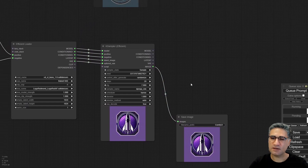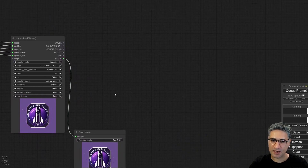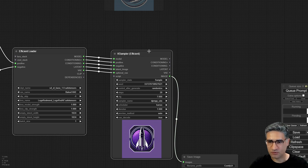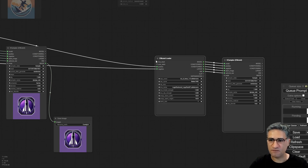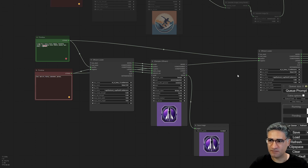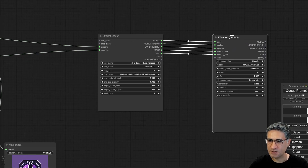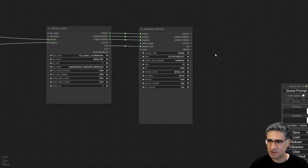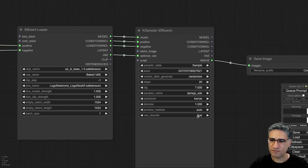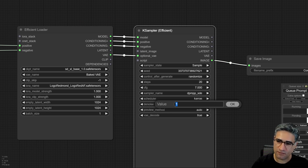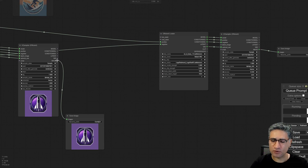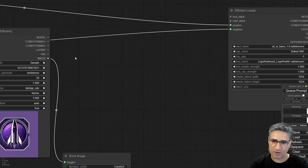Now I want to add an upscale model. Copy the Efficiency Loader and sampler with Ctrl+C then Ctrl+Shift+V so the connections are saved — positive still goes to positive and negative still goes to negative. Just disconnect the latent image. Add a save image node. For the upscale model sampler, decrease the denoise amount to something like 0.24. We need to upscale the output image and send it to the next sampler.